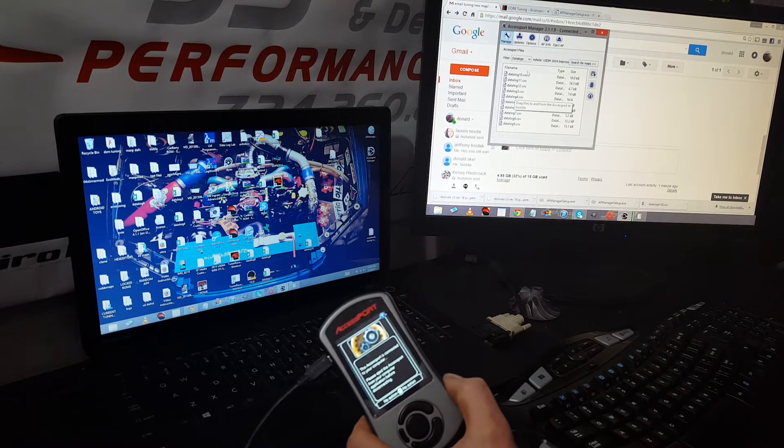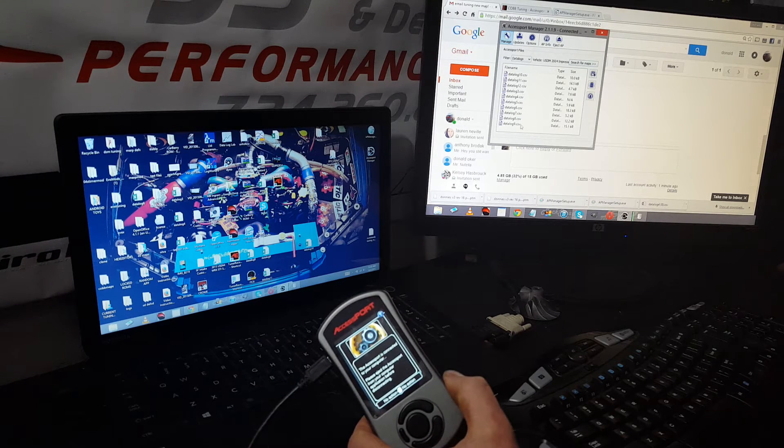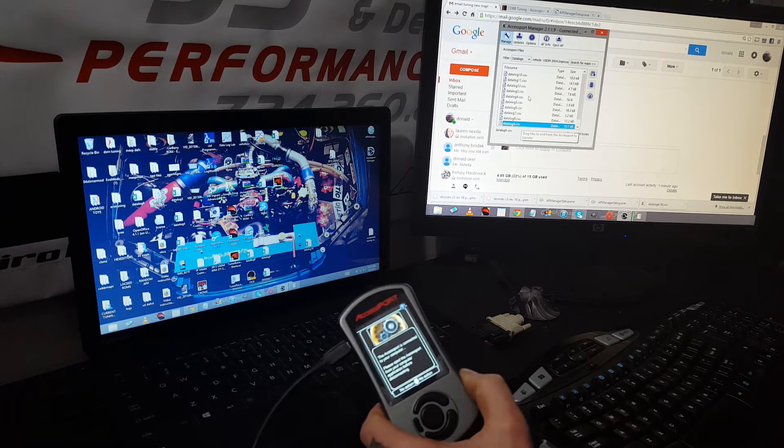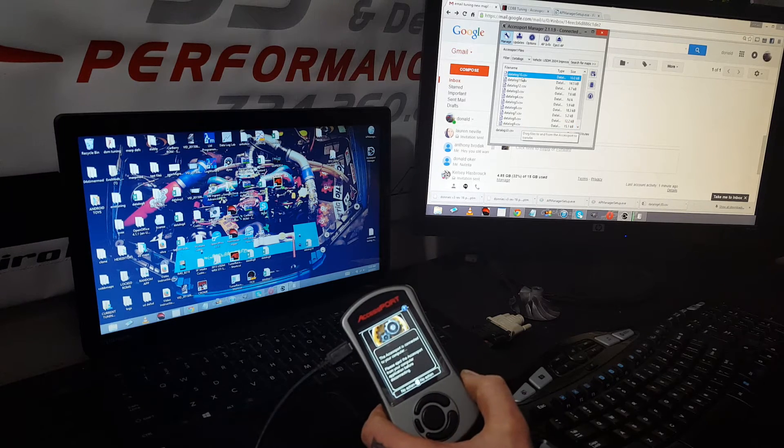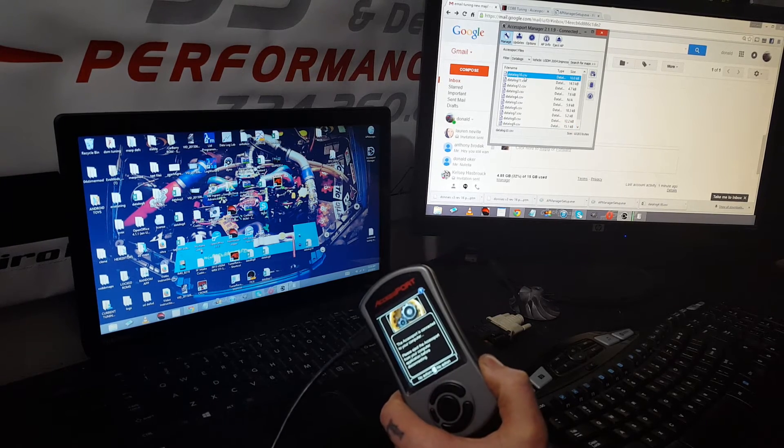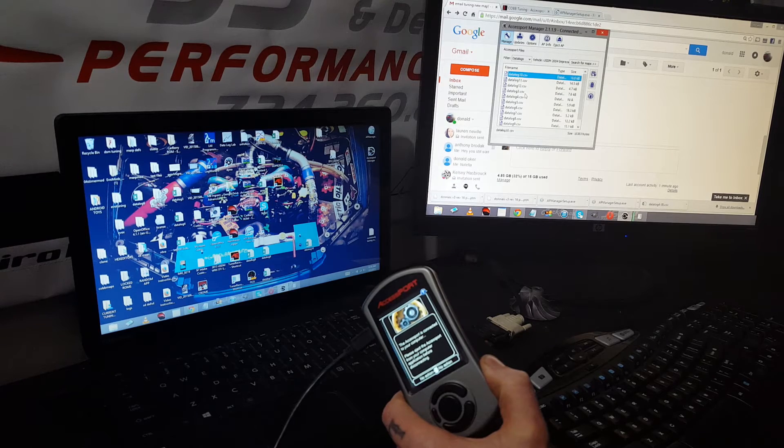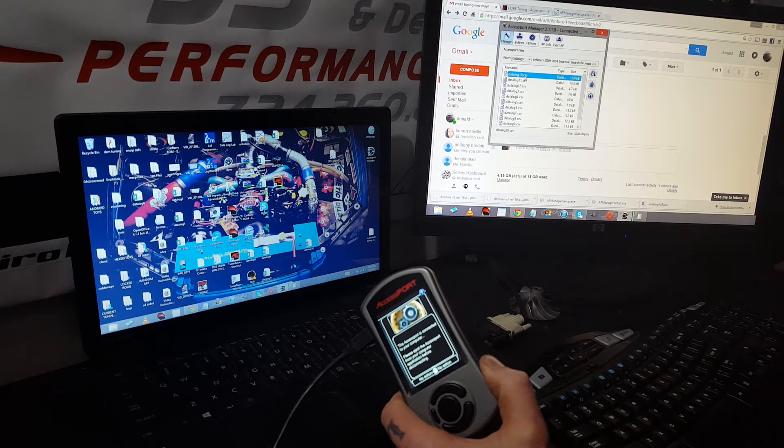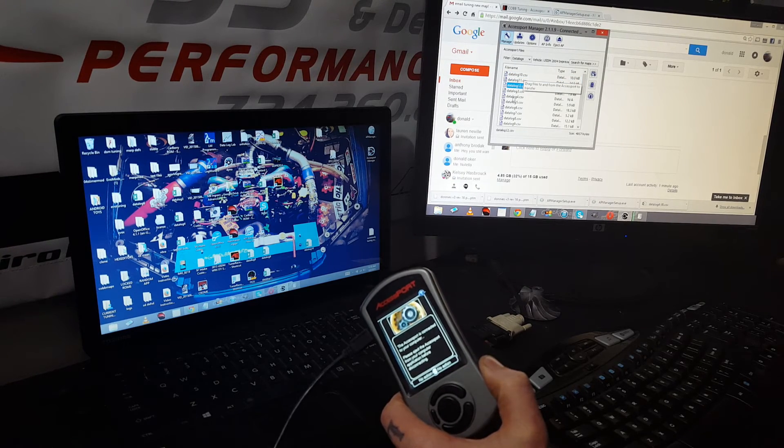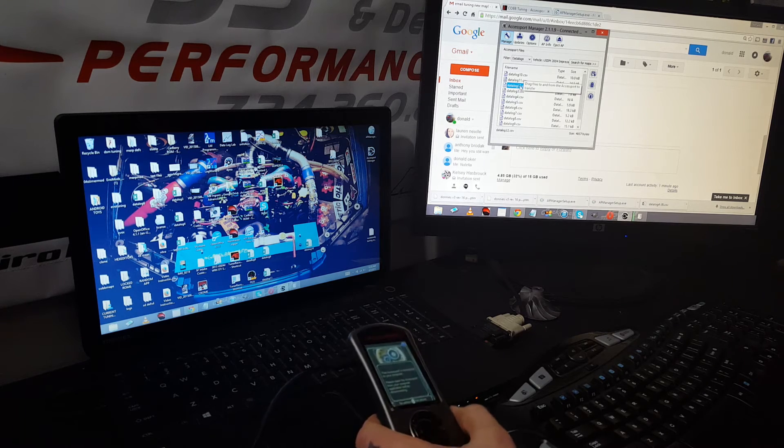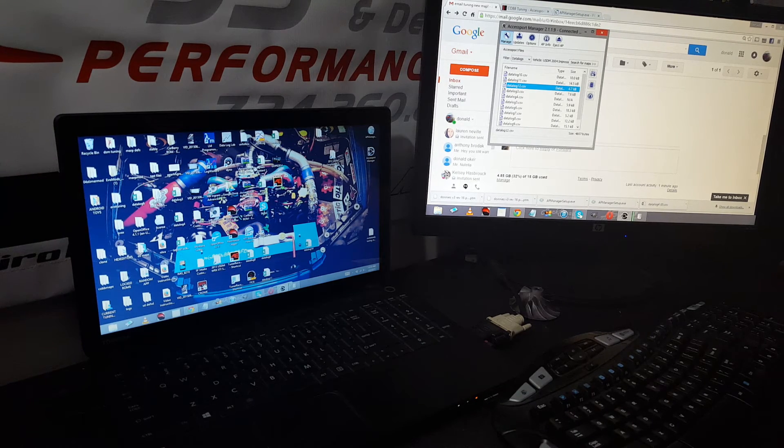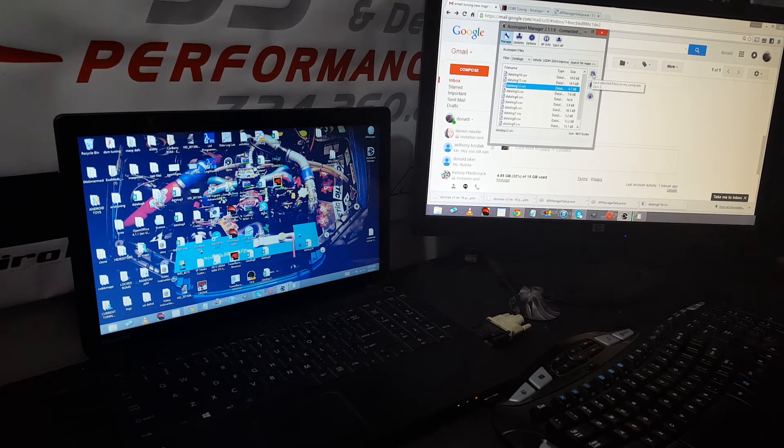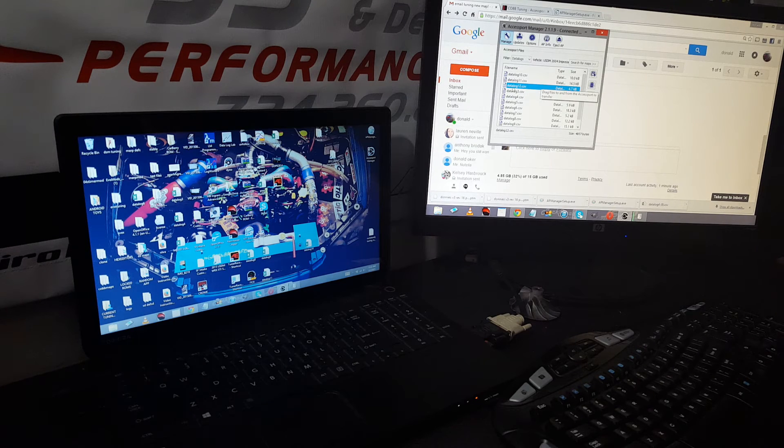If you need to send me data logs, they'll be right here. The last one you took is going to be the highest number, so just scroll through - you know, 10, 11, 12. Go ahead and delete your old logs because if you have too many on there it will not log.